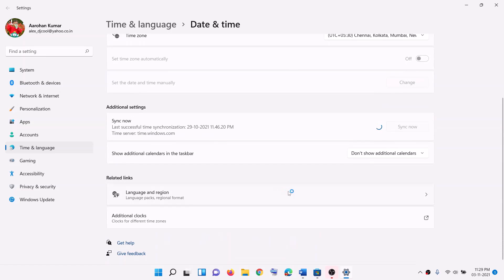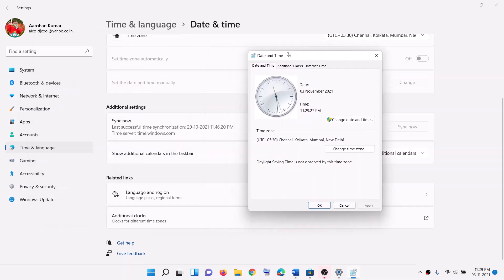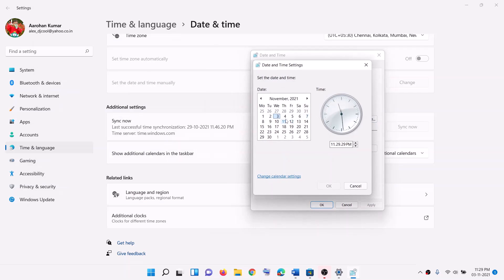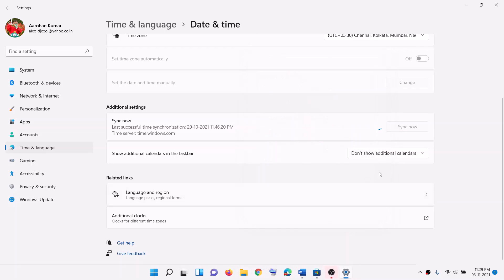If you want to make changes to date and time if that is not correct, click on additional clock. You will find this option on Windows 10 on the right hand side. Click on date and time, then click on change date and time. Select the right month, year, and date, set the right time, then click OK and then click on sync now.